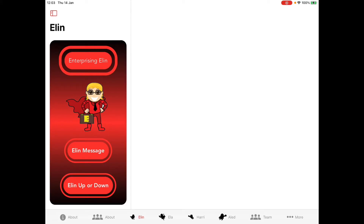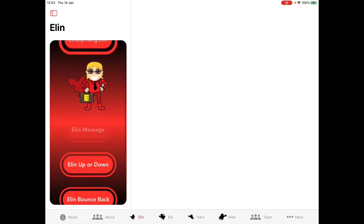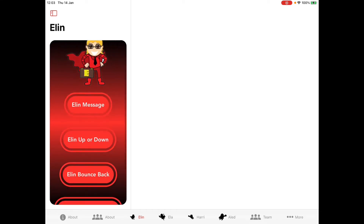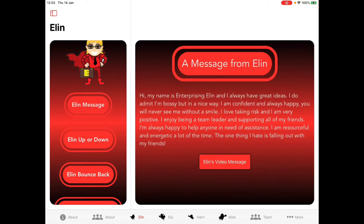Moving across the tab bar, we're onto the page for Enterprising Ellen, where we can display video content that you'll be making. If I tap onto Ellen's message there's some text, the colors are matching up, and if I tap onto Ellen's video message there's a video created using green screen that we could possibly include in the app. Let's have a look.